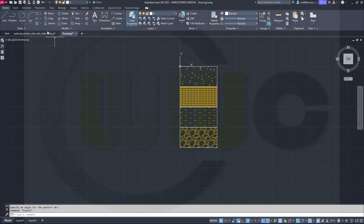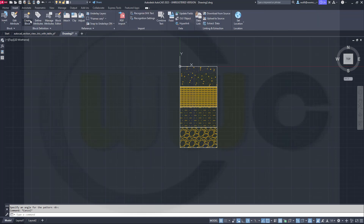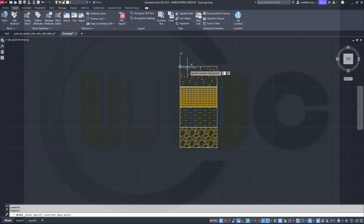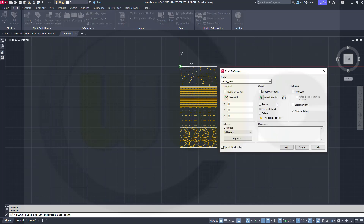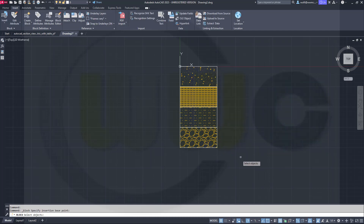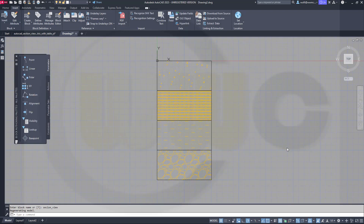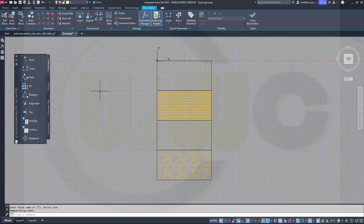Let's create a block. Go for Insert, Create Block, call this one 'section view'. Pick point — the base point should be this one. Select the objects, right click, and go into the block editor. Now I have to add the parameters.